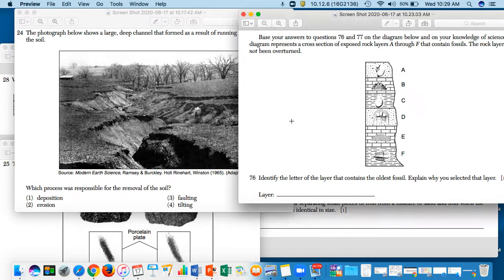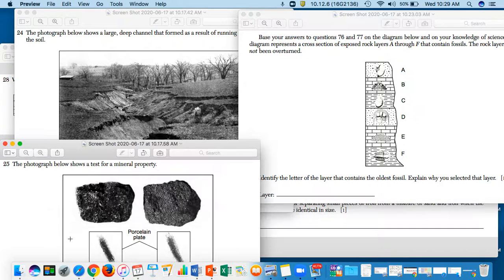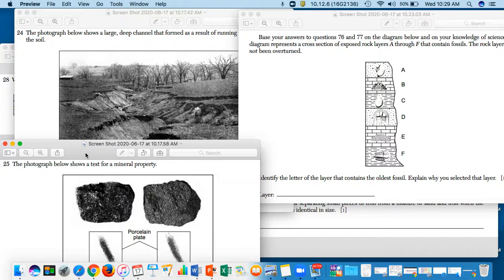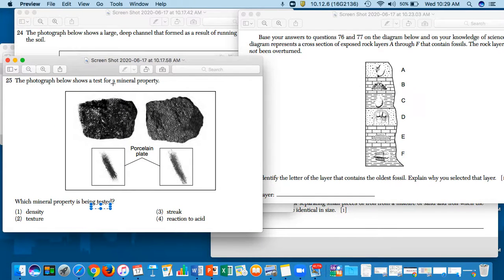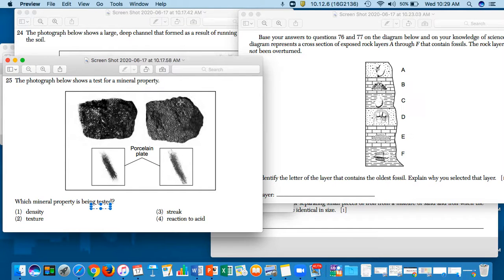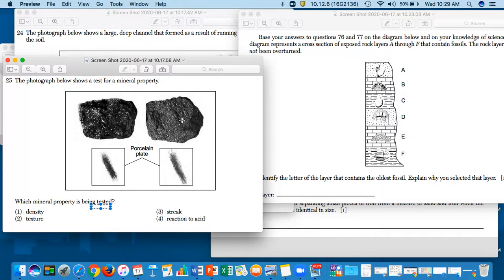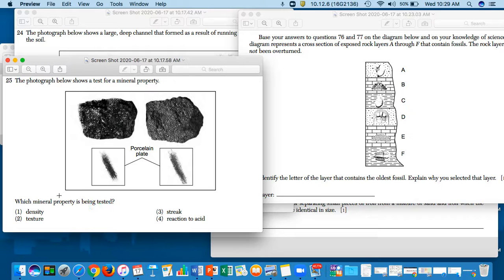So question 25 says the photograph below shows a test for a mineral property. So you have two minerals - this one kind of looks like granite or obsidian, looks like one of those minerals. This one looks like a different mineral. So which mineral property is being tested?